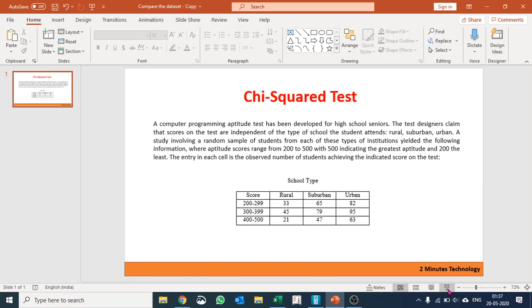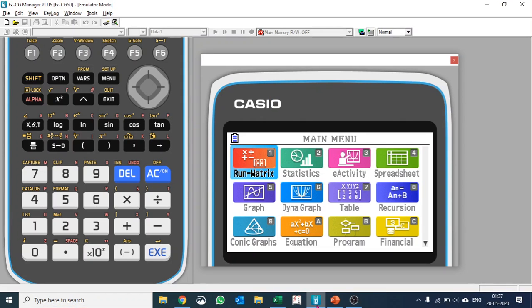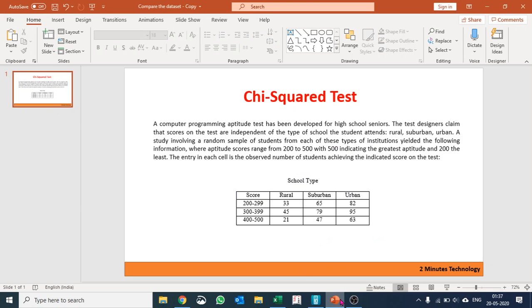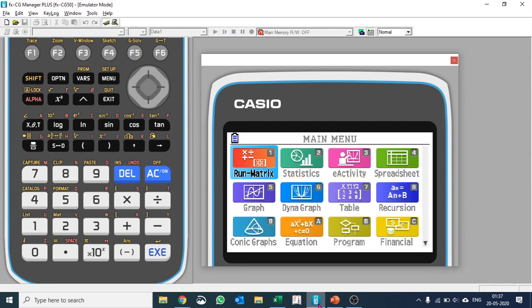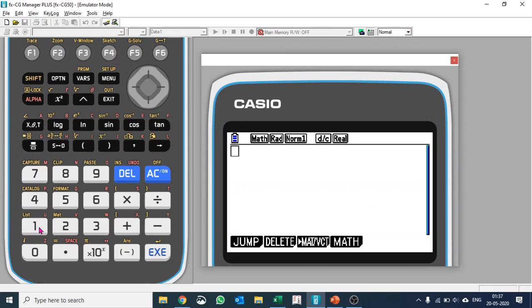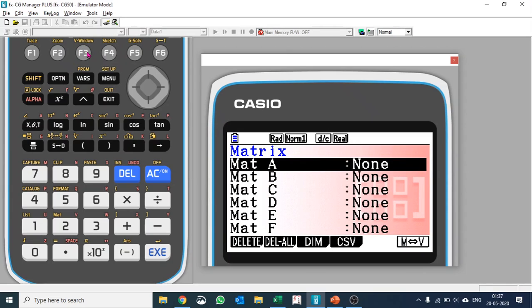Let us use Casio graphing calculator. I'll be using an emulator and I'll define my observed table that is given into a matrix, into a three by three matrix. So let us go into Run Matrix, Matrix, and define our first matrix.